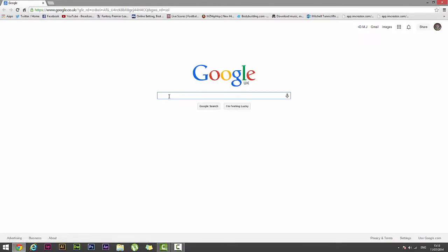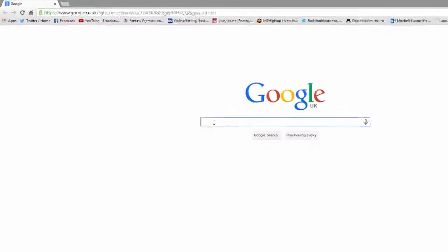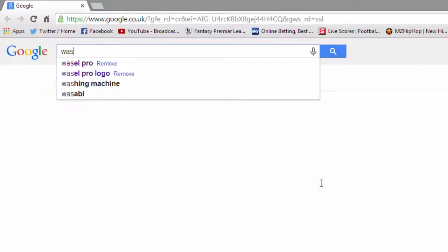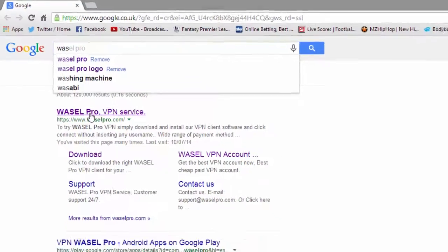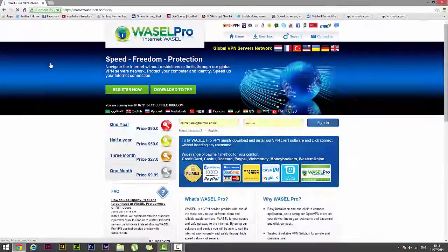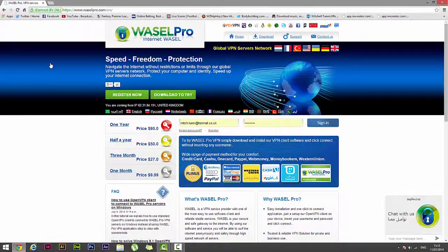Now what you want to do here is go to your web browser, preferably Google, type in Wasel Pro and then click on the first link.